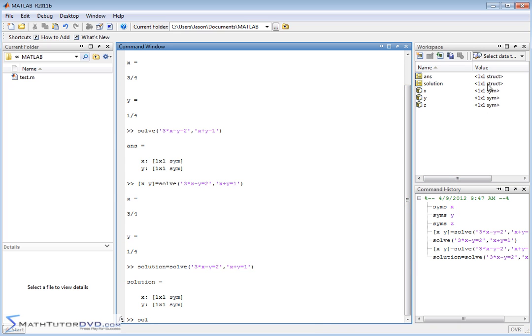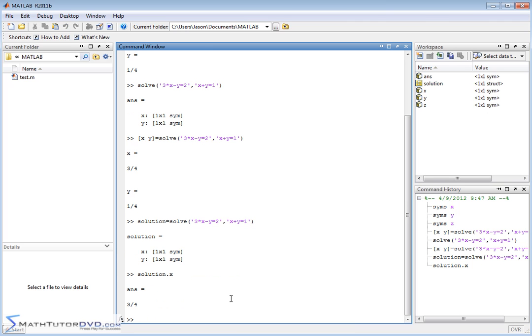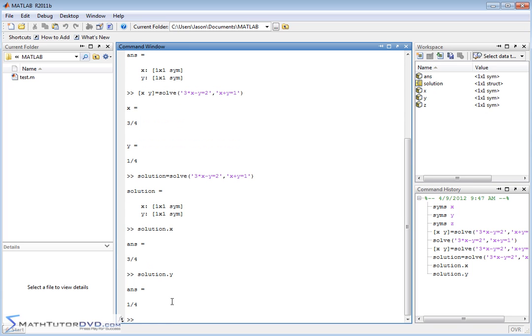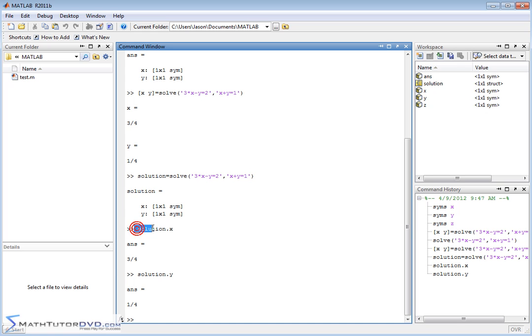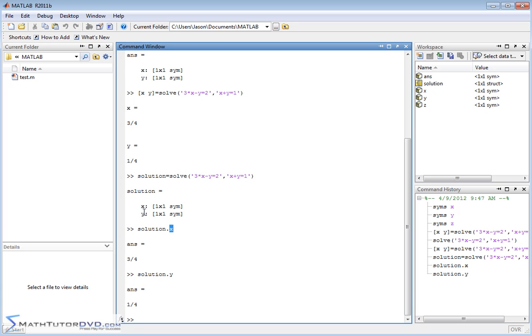Solution is defined here as a one by one structure. Solution contains X and Y. To get at the X value, you say solution dot X and it gives you the value. Solution dot Y gives you the other value. I'm taking those two answers and dumping them into this single variable called solution. It puts the values of X and Y in there, but it doesn't just display them. To get at them, you need to do solution dot X and solution dot Y. This puts it into a structure.